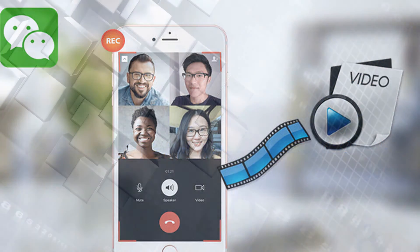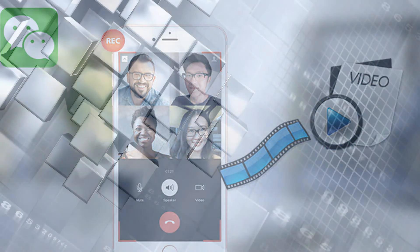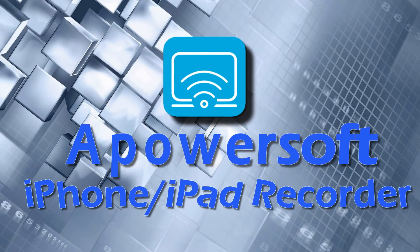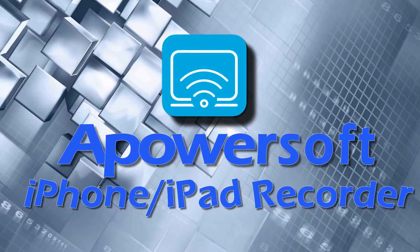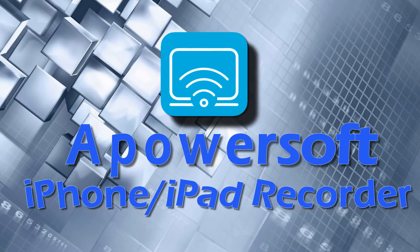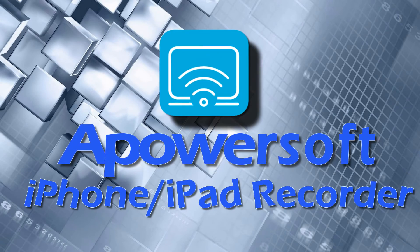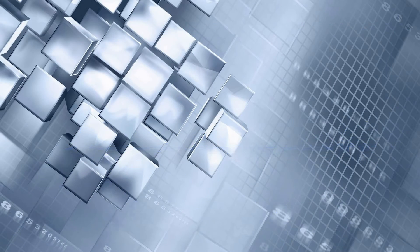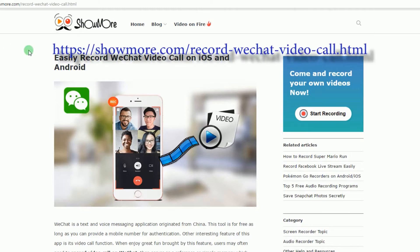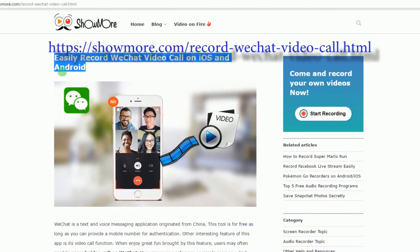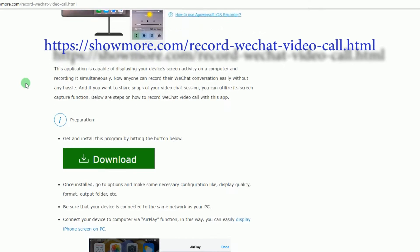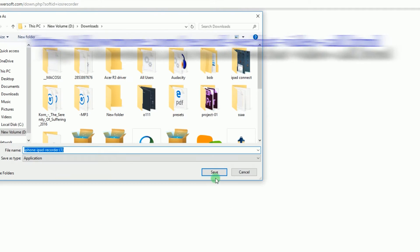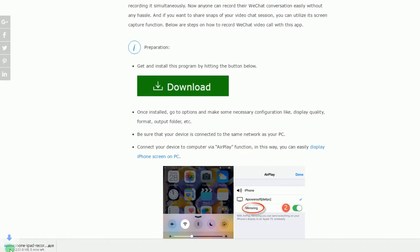In recording your WeChat session on iOS, you can do it easily using PowerSoft iPhone iPad Recorder. To use this app, simply go to this page, look for PowerSoft iPhone iPad Recorder's download link and click it to install the program.